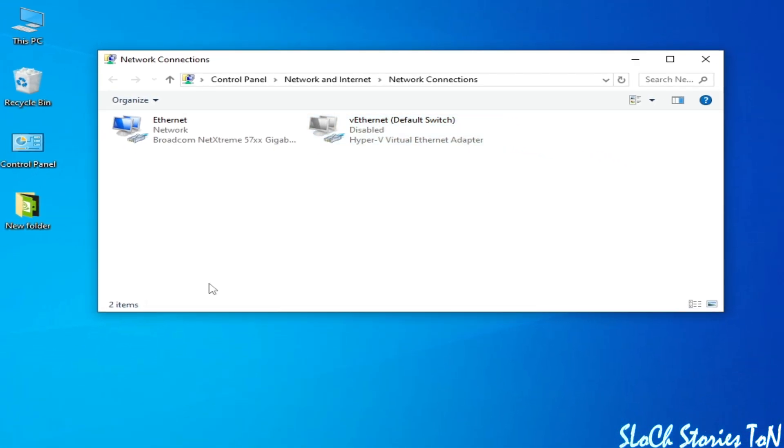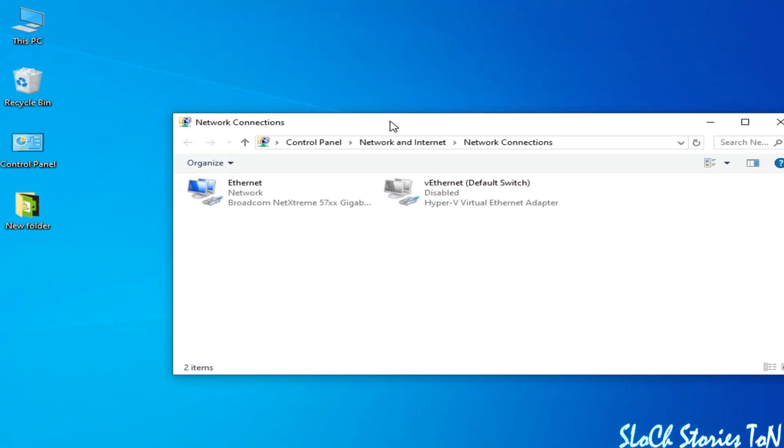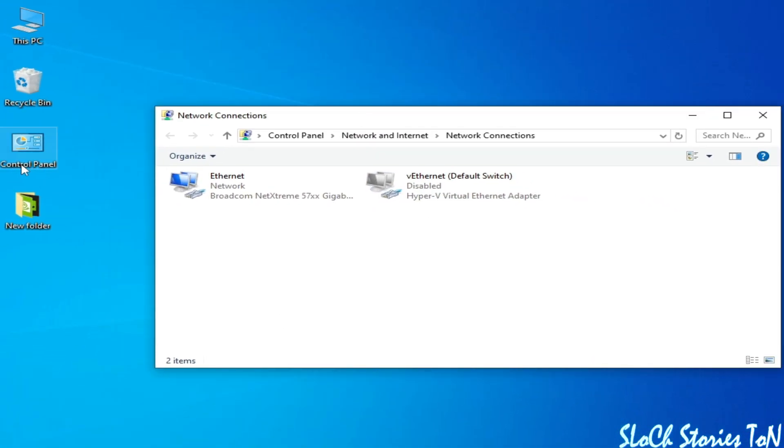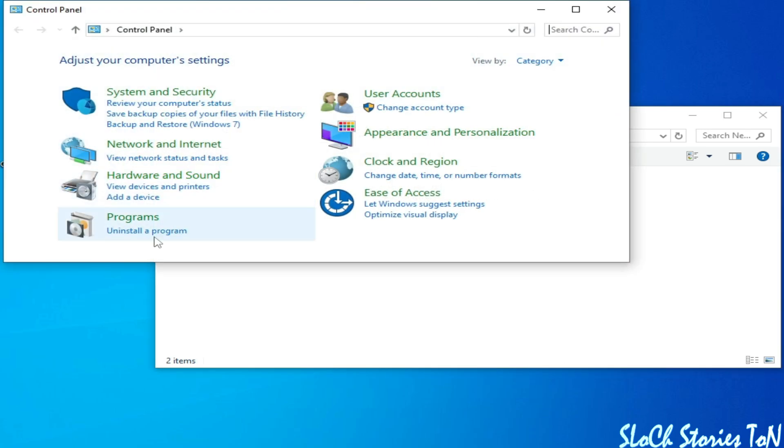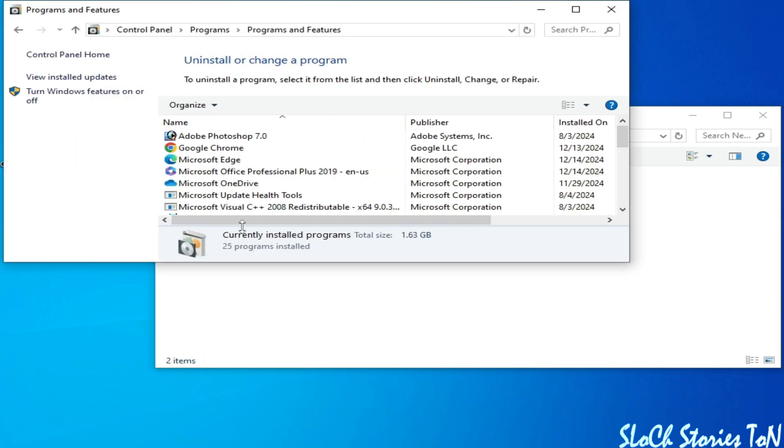Let's get started. Go to Control Panel, open it, go to Uninstall a Program, and then go to Turn Windows Features On or Off.